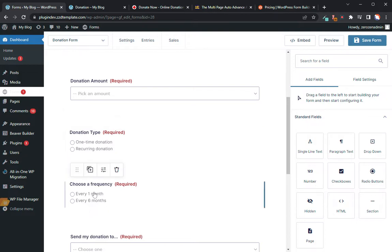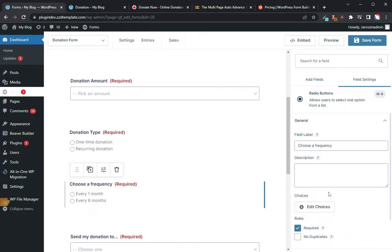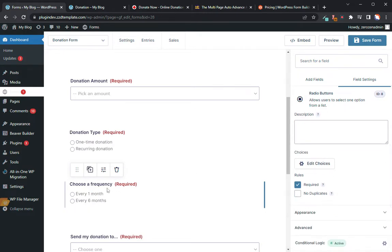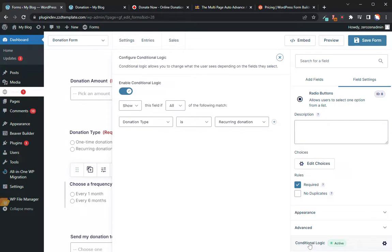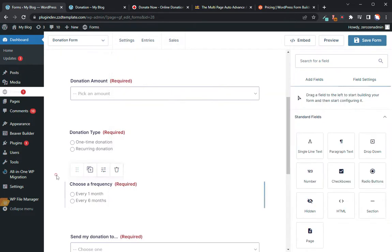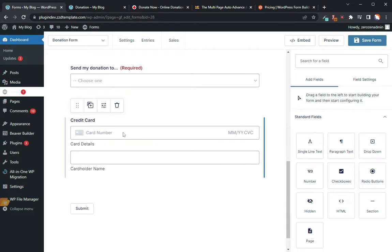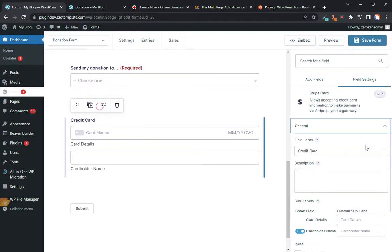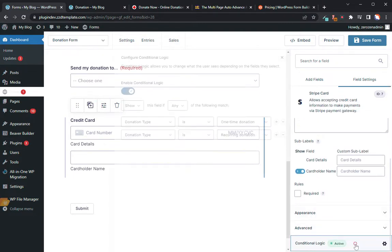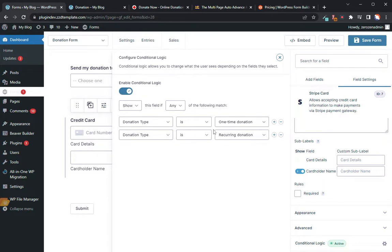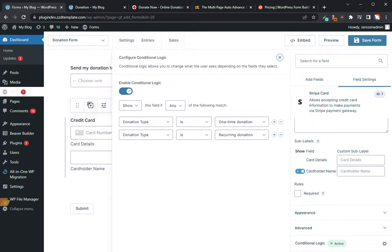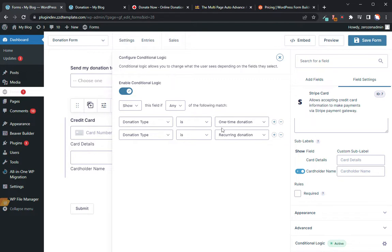If somebody opens up your page and it's full top to bottom with all this information you're trying to gather, even if they don't have to fill out all of it, it's going to overwhelm them, and you'll get a lot of people that will just say I don't have time and they'll go somewhere else. So to set up those conditional logic options, down at the very bottom you'll see where it says conditional logic. I'm going to show this particular field if donation type is recurring donation. I've also got it set up for credit card.